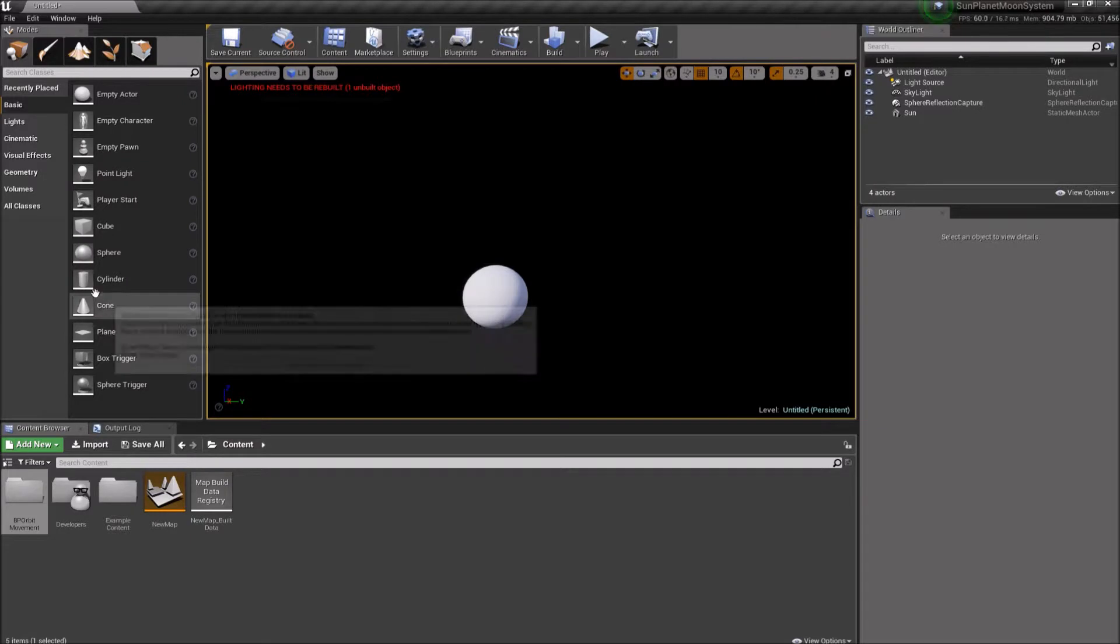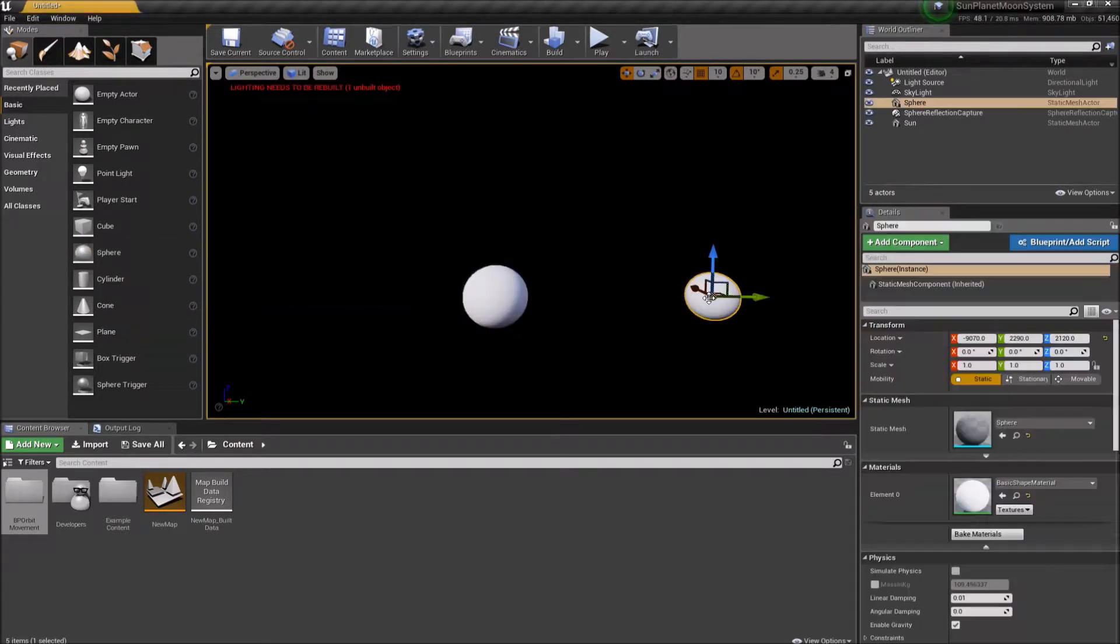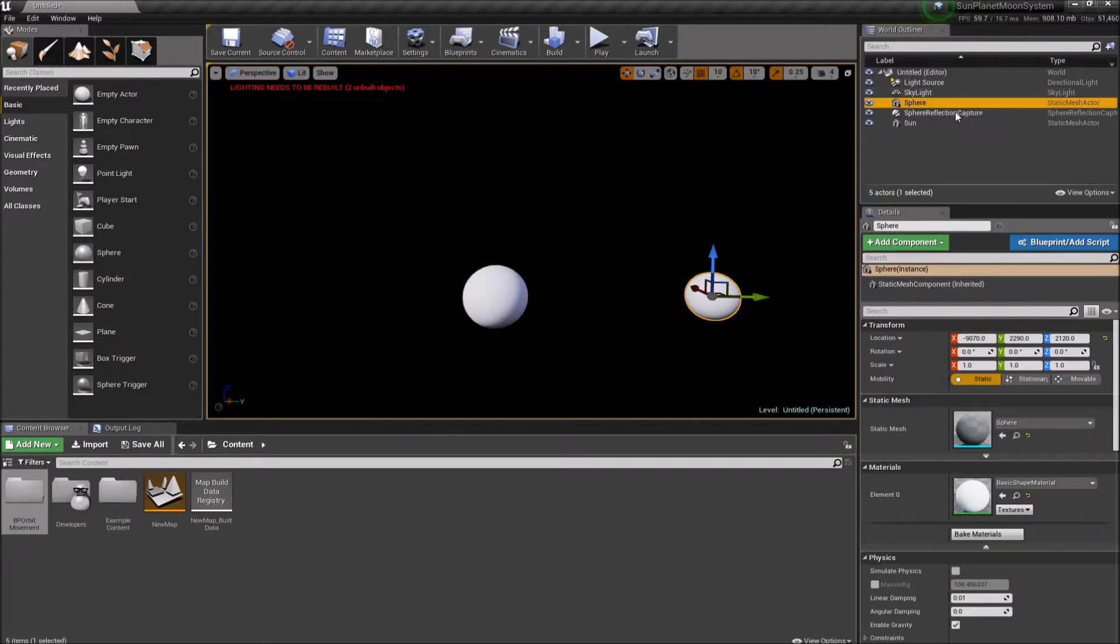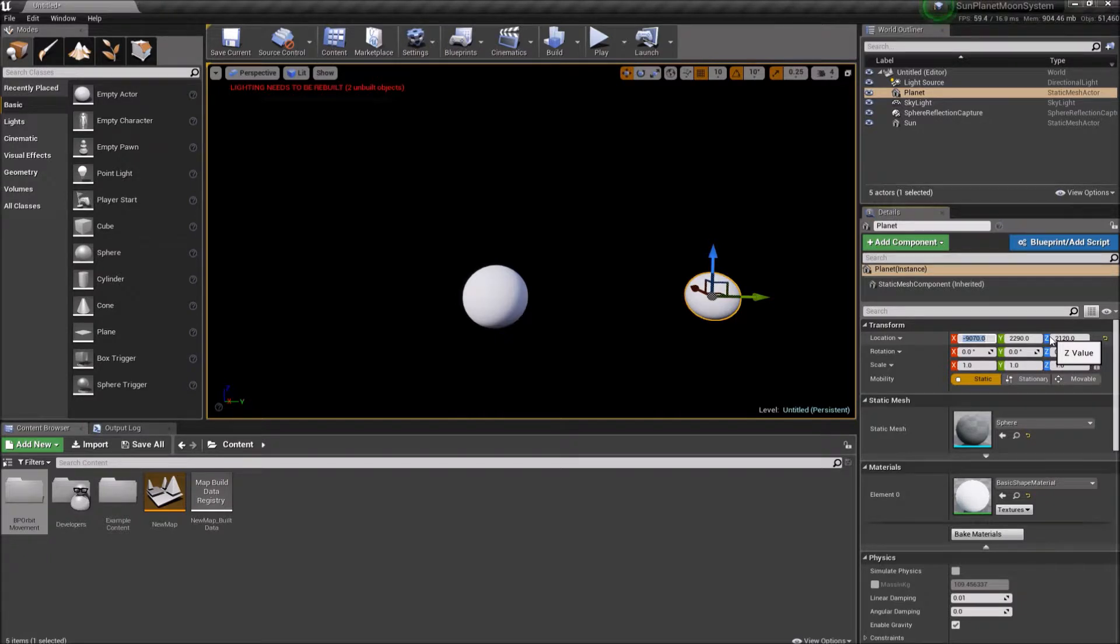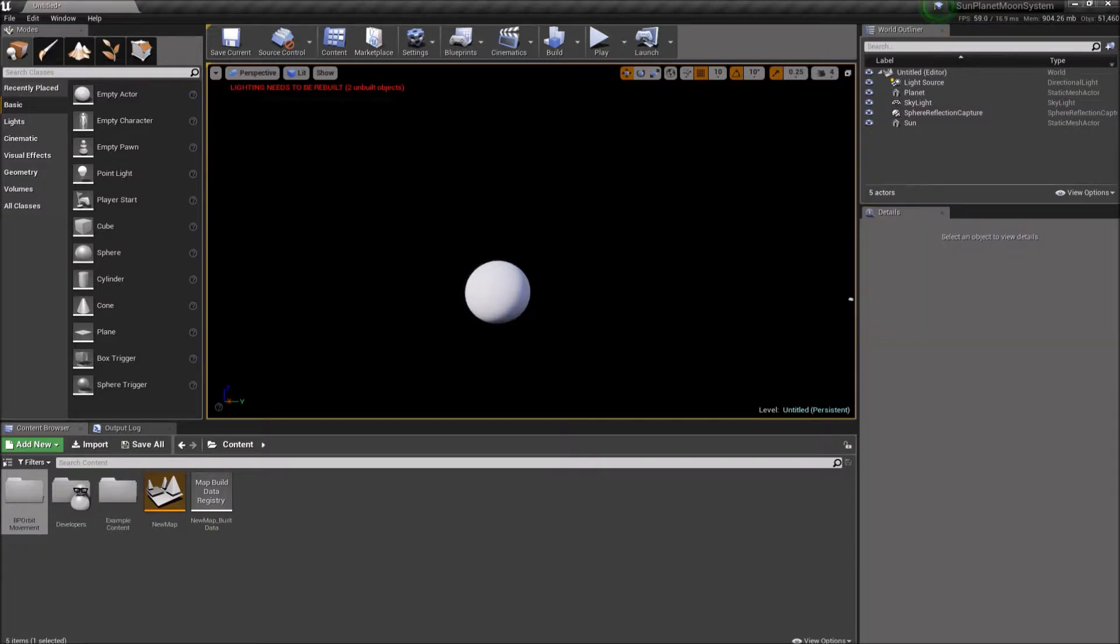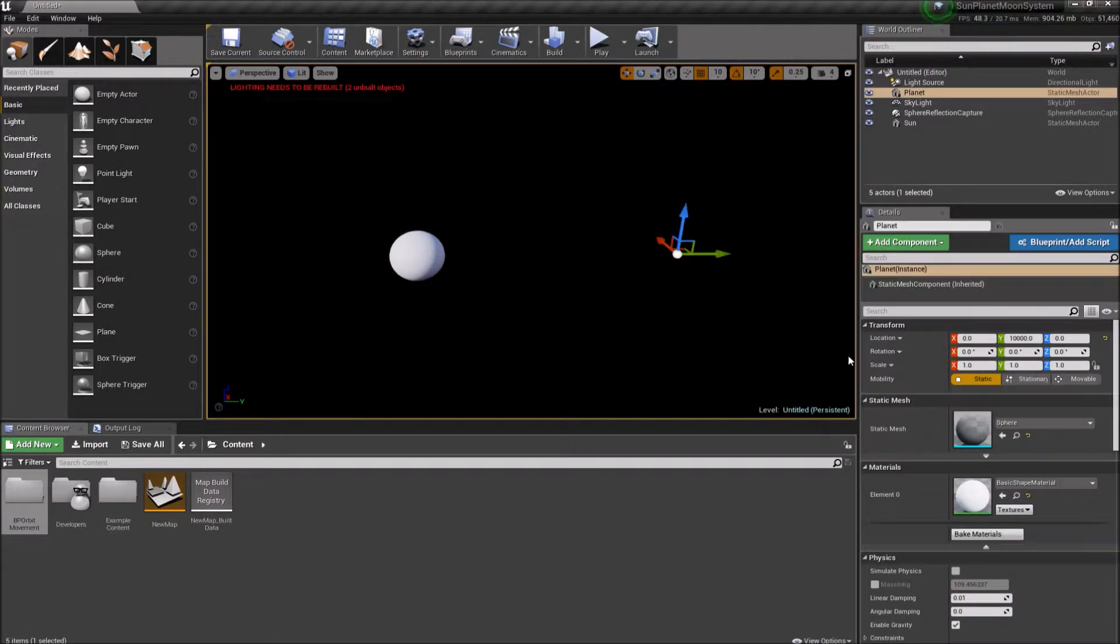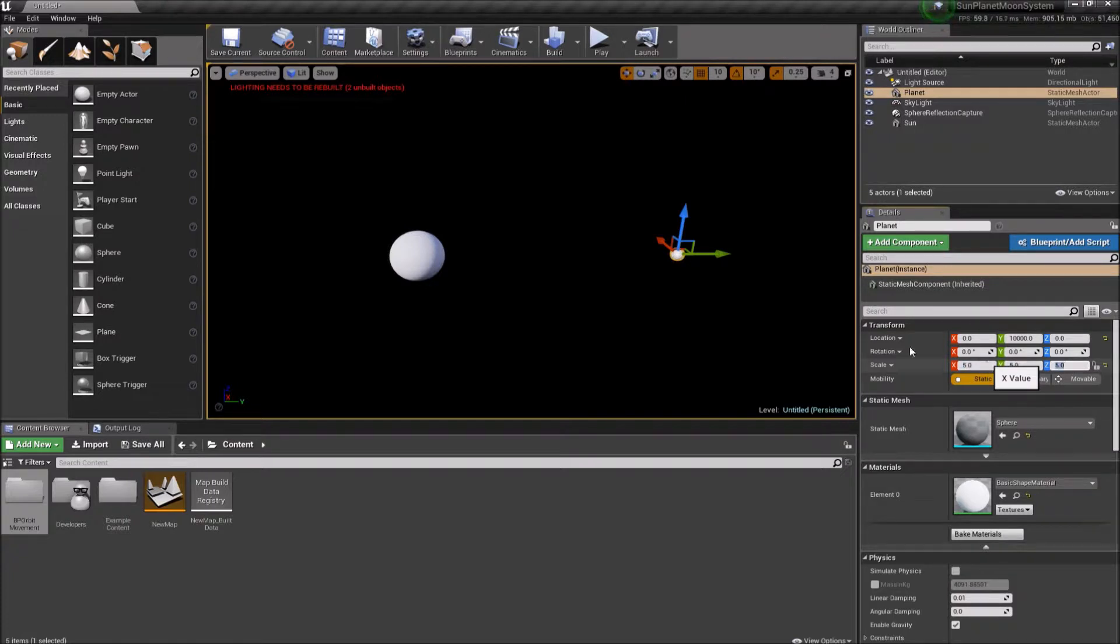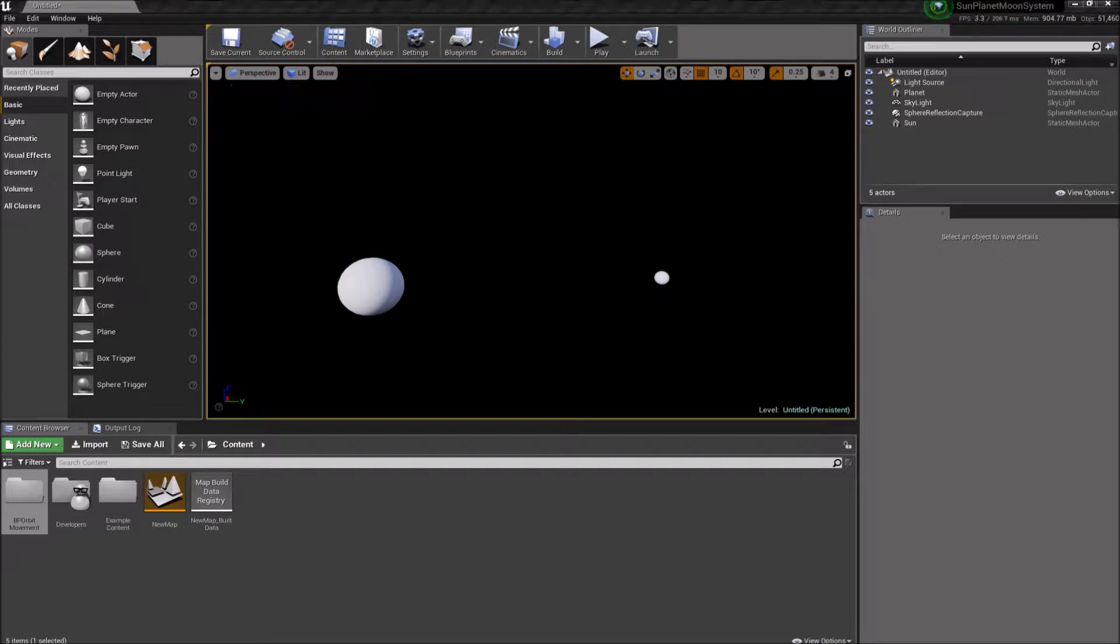Next, we're going to do the same thing for the planet. So I'm going to drag a sphere actor over. I'm going to rename this to planet. And for location, I will keep it along the y-axis. So we'll put it 0 for x. Let's try 10,000 for y and 0 for z. And that looks pretty good, I think. It does look a little small though, so I will scale it up. Let's try 5. There we go. It looks pretty good.